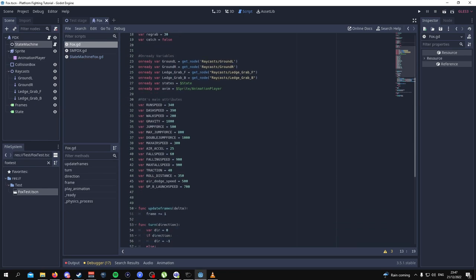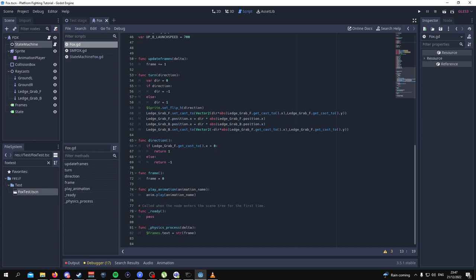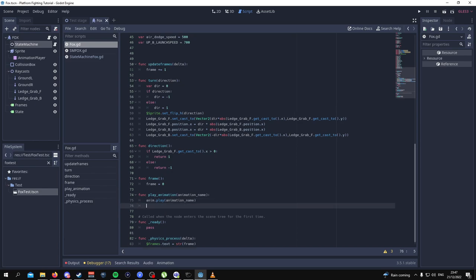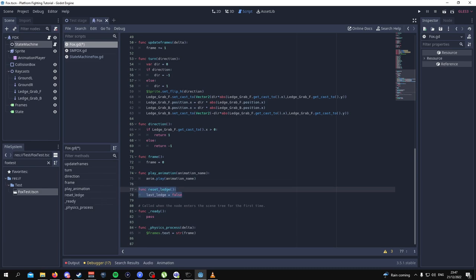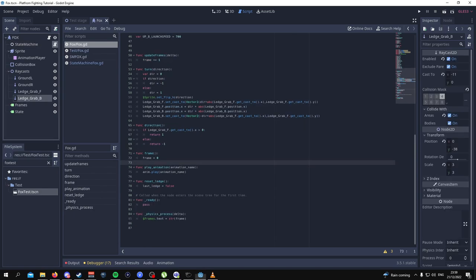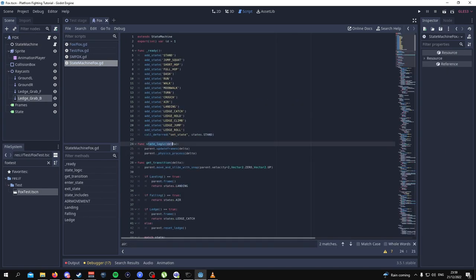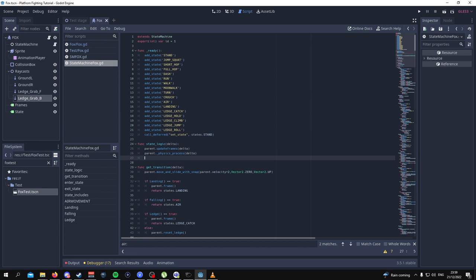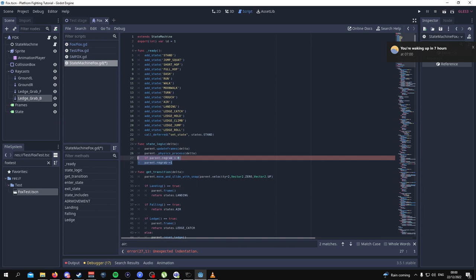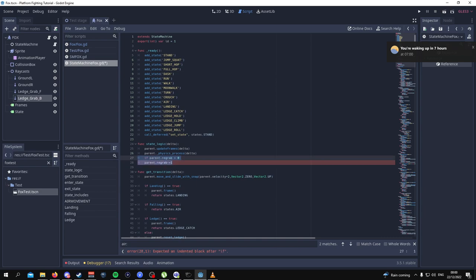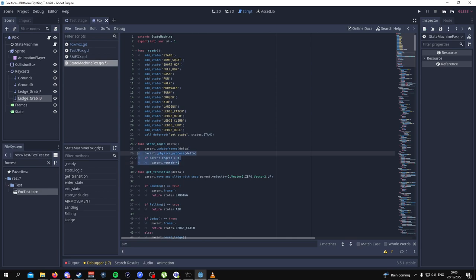From here, scroll down and add a new function — probably under Play Animations — called Reset Ledge, right here. Going back to the State Machine, there's a State Logic code that we have to add. Then there's one more thing to do whilst we're in the State Machine Fox script. Yeah, this is the code you want to copy.